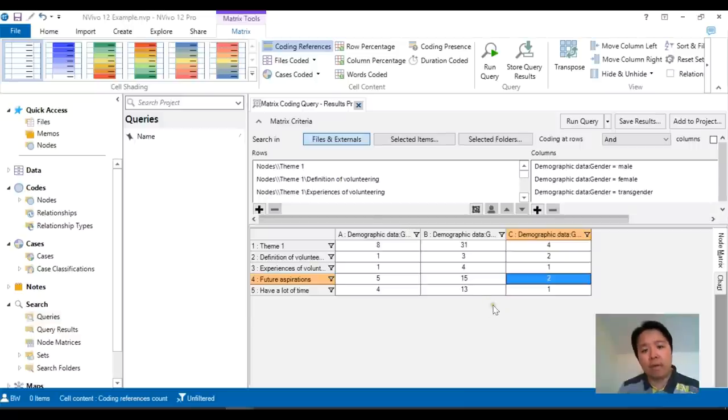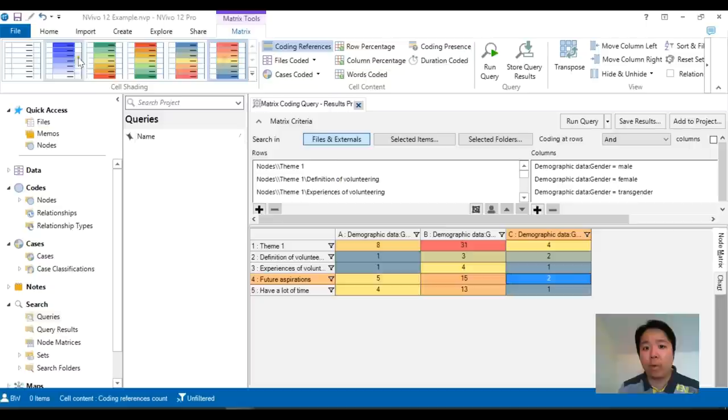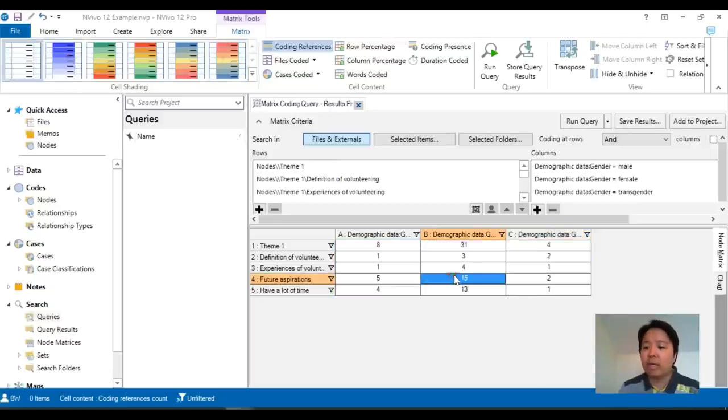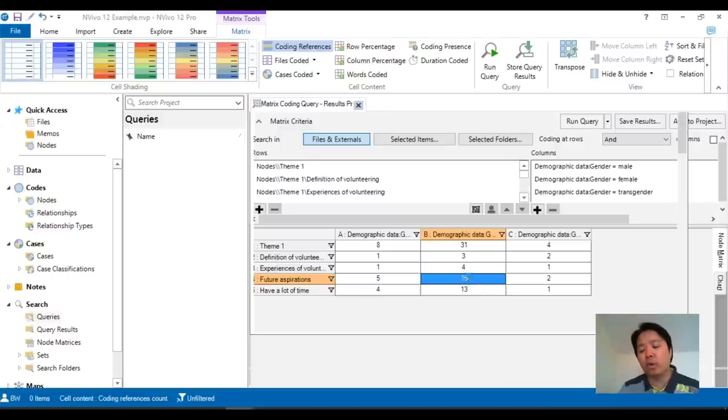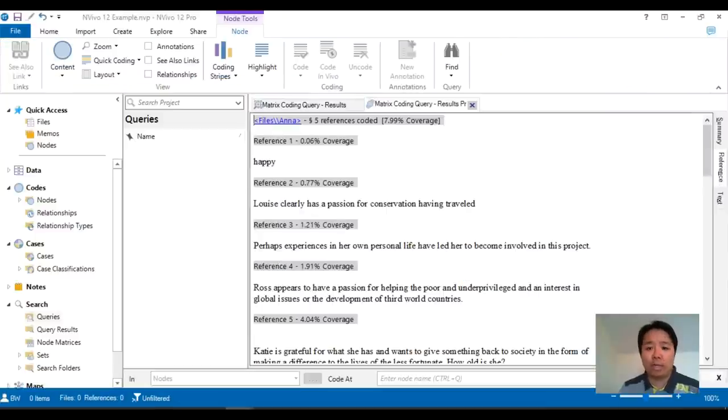Now the other option is at the top left here you see the color schemes which again is to make things a lot more accessible. As with the previous iterations of the matrix coding query each of these cells are interactive which means if you double click on it it will open up and show you all the coding for those intersections.